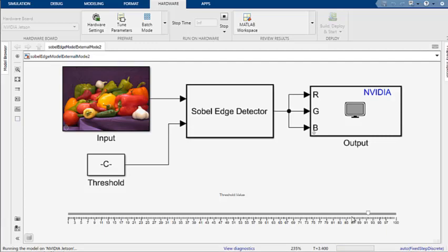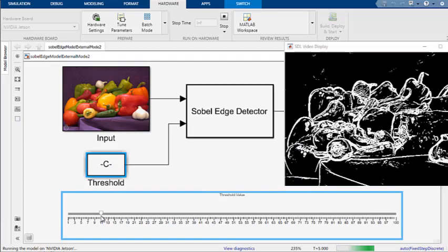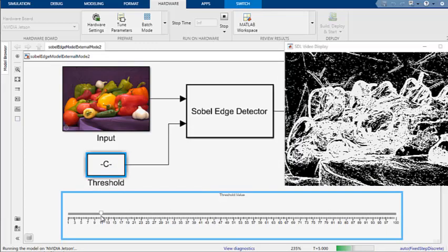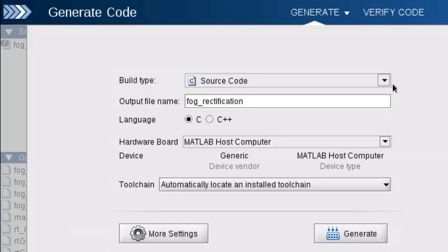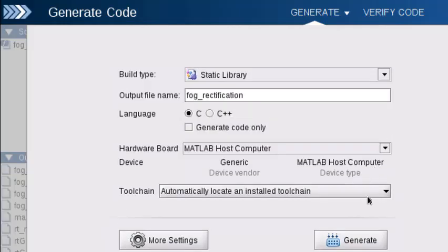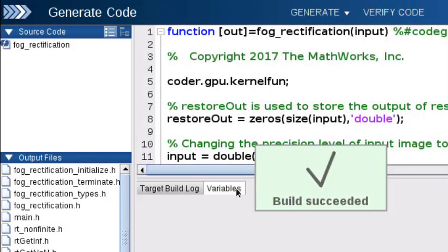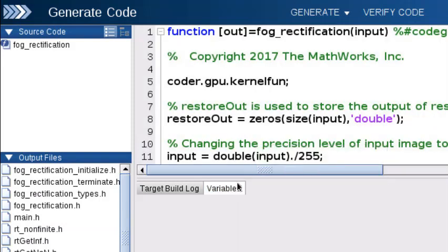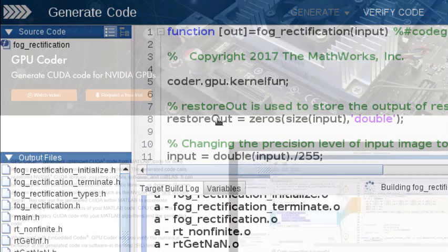You can tune the parameters of your Simulink model running on a Jetson or Drive platform using external mode. By using GPU Coder with Embedded Coder, you can verify the numerical behavior of the generated code matches that of the original MATLAB code or Simulink model using software in the loop and processor in the loop execution.